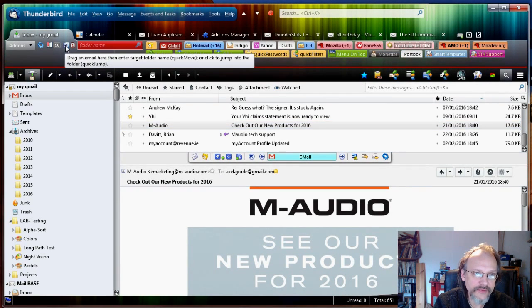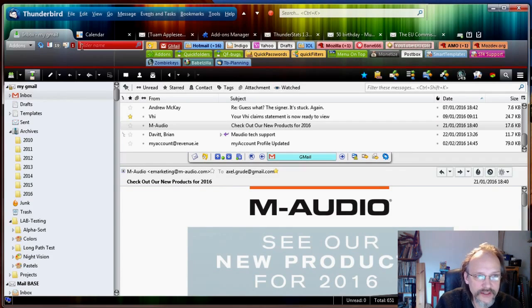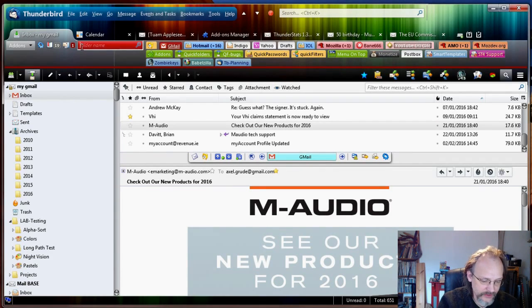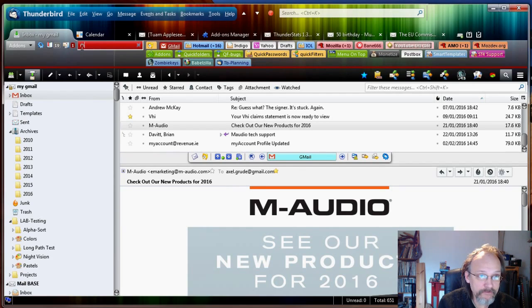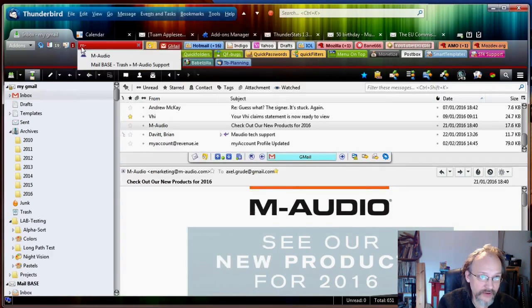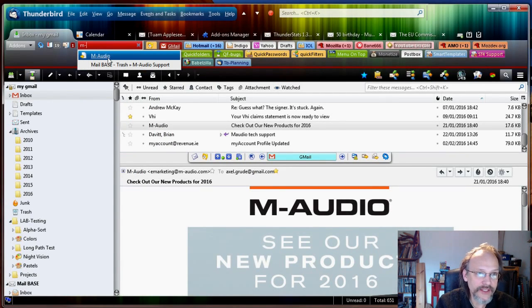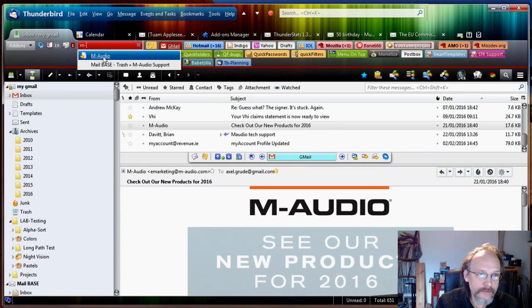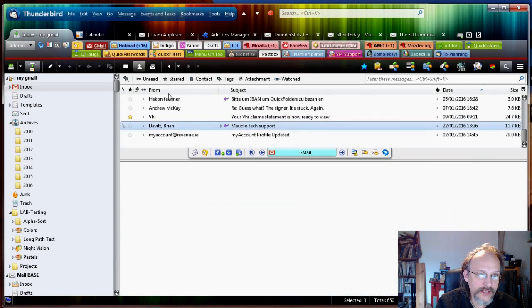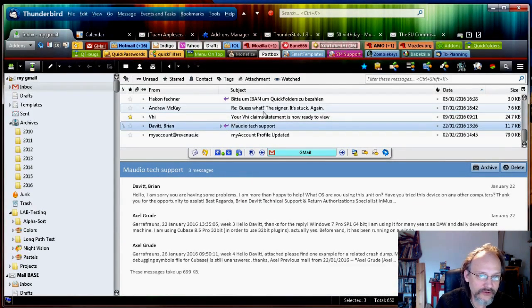And once I drop it I get prompted to enter the folder name or just the start of it. So I'm going to just start typing M and I get lots of suggestions. So for M- and you can see I have M-Audio here. Okay, so I'm just going to click that and that's going to move the email into the M-Audio folder.